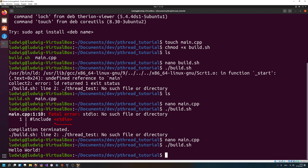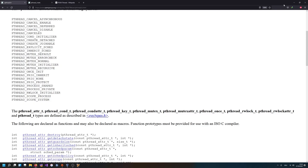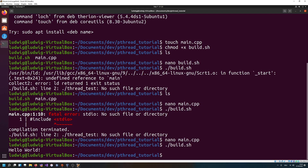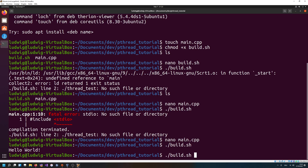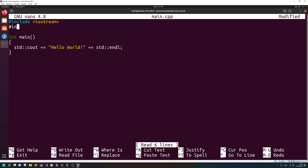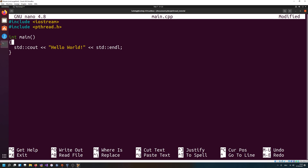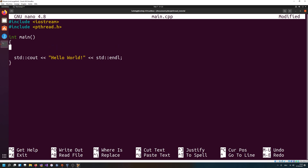Now let's use pthread. The header is called pthread.h. So: #include pthread.h to get the header. I think I already did a test where everything worked without including pthread, but you should always include it yourself.